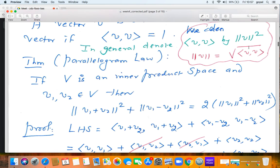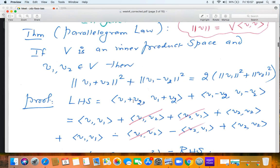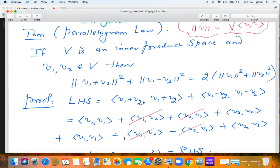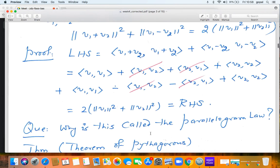The parallelogram law states: for any two vectors v1 and v2 in an inner product space, ‖v1 + v2‖² + ‖v1 − v2‖² = 2‖v1‖² + 2‖v2‖². To prove it, expand ‖v1 + v2‖² = ⟨v1 + v2, v1 + v2⟩ and ‖v1 − v2‖² = ⟨v1 − v2, v1 − v2⟩ using bilinearity. Each gives four terms. When you add them, some terms cancel due to sign differences. What remains is 2⟨v1, v1⟩ + 2⟨v2, v2⟩ = 2‖v1‖² + 2‖v2‖². That completes the proof.